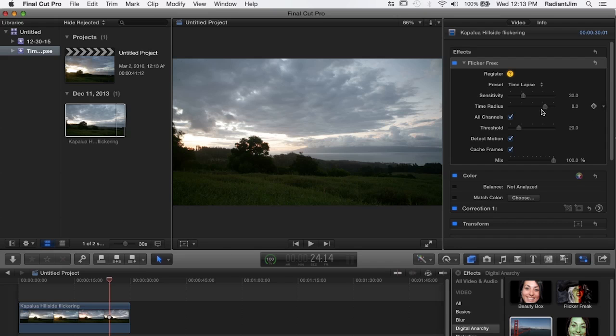The lower you set this the less time it'll take to render but the less flicker reduction you get. So eight is for time-lapse a very good value.